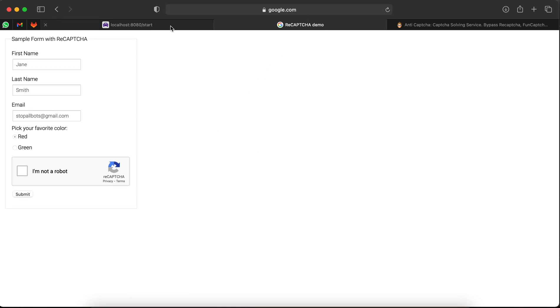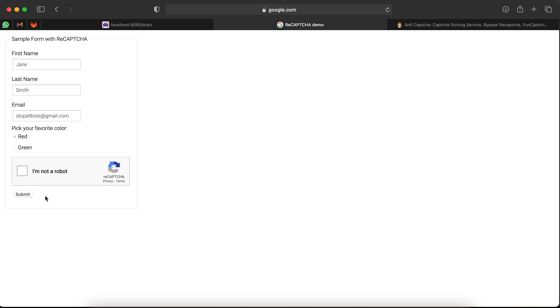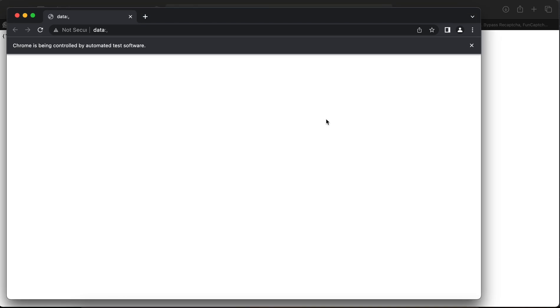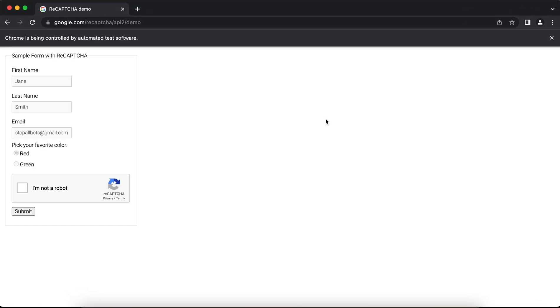I have created an automation script which will visit this website and try to submit this button while solving the reCAPTCHA. I just started executing this automation script. Now my script is trying to find the token using Anti-Captcha.